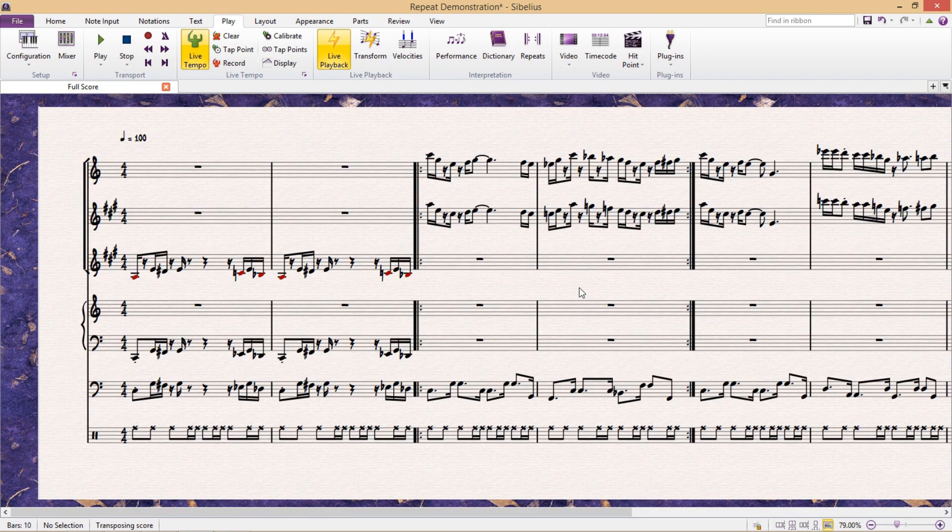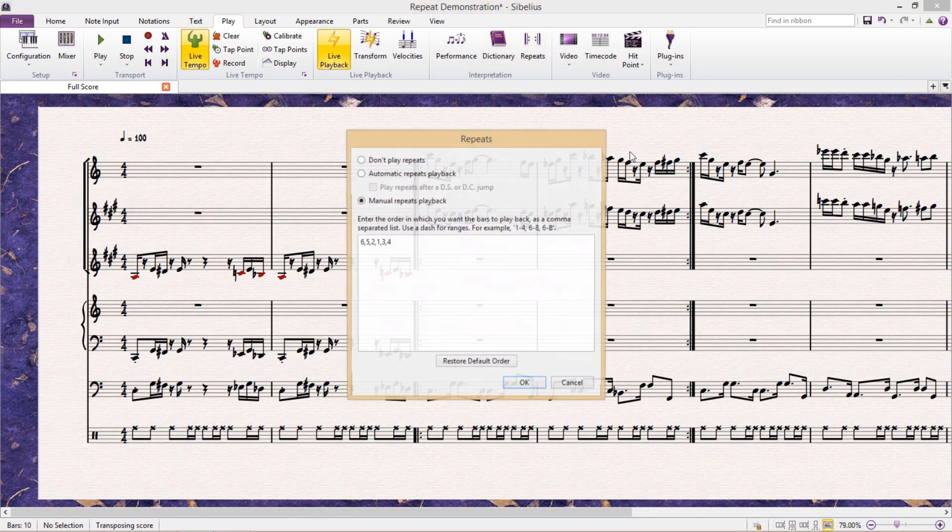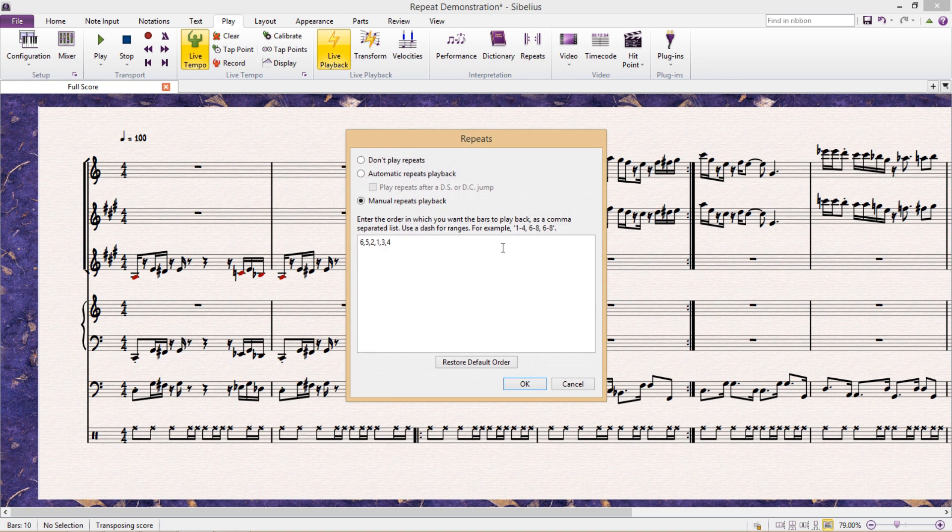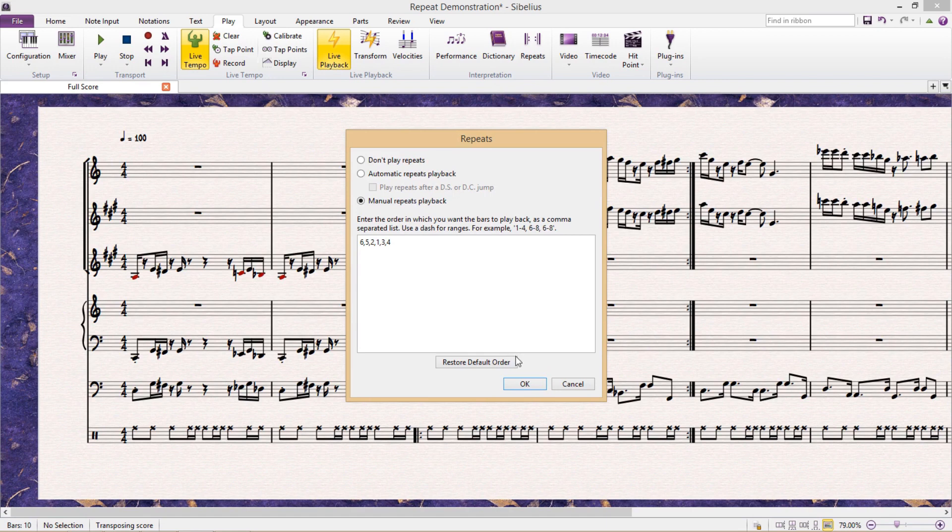The only disadvantage, though, is that if I want to add or subtract a bar somewhere in my score, I'm going to mess up the order of playback and I'm going to have to re-input the bars that I want repeated. But what is really fantastic is that in the repeats window, I can just reset everything by clicking Restore Default Order.